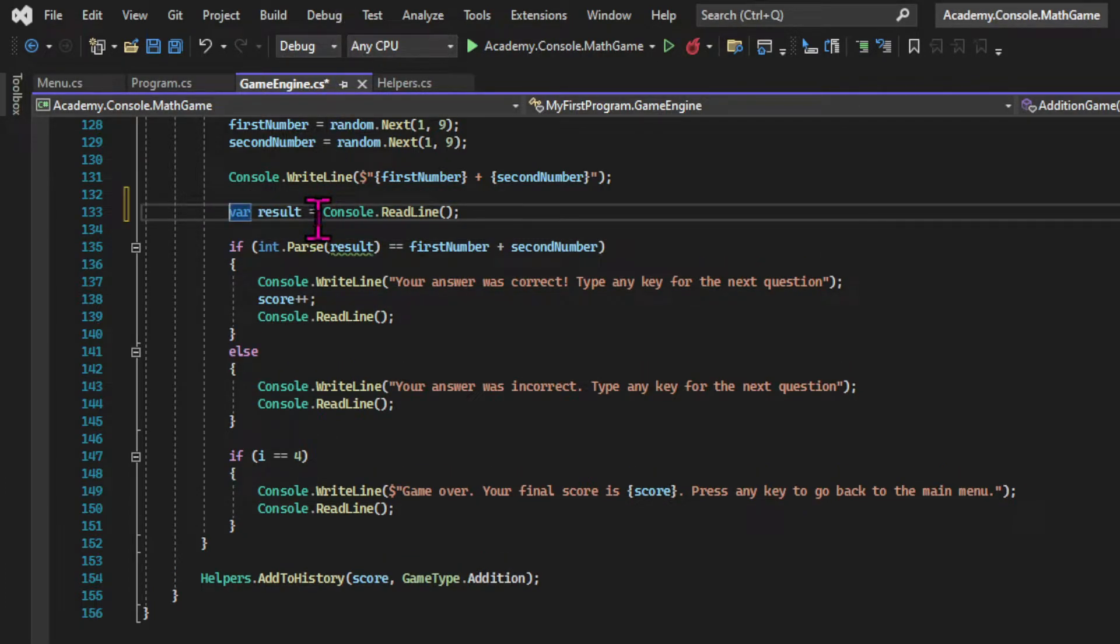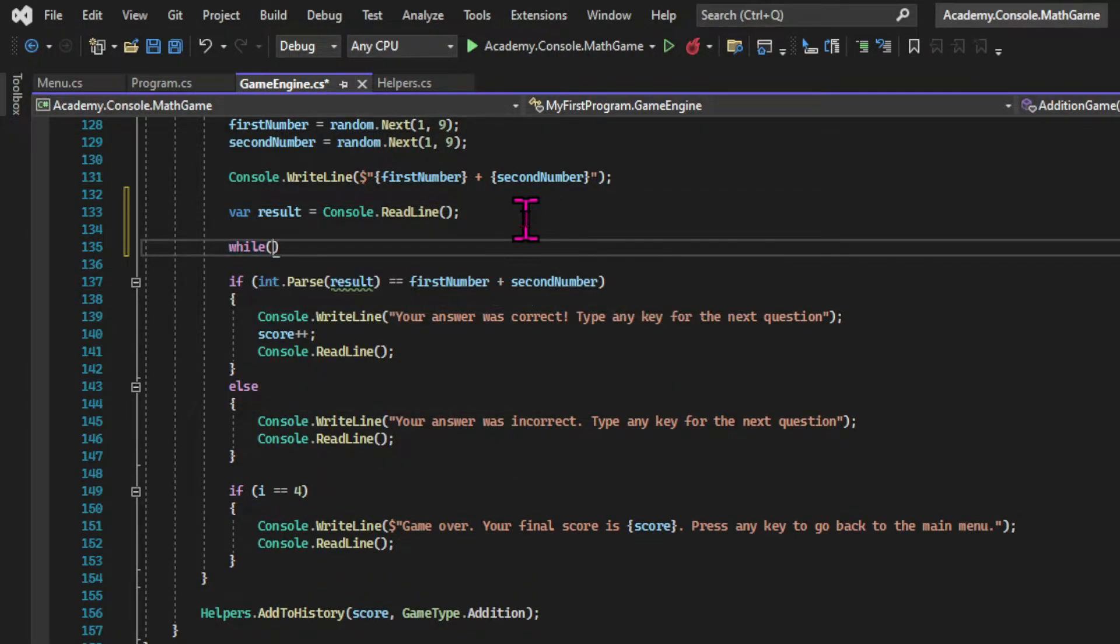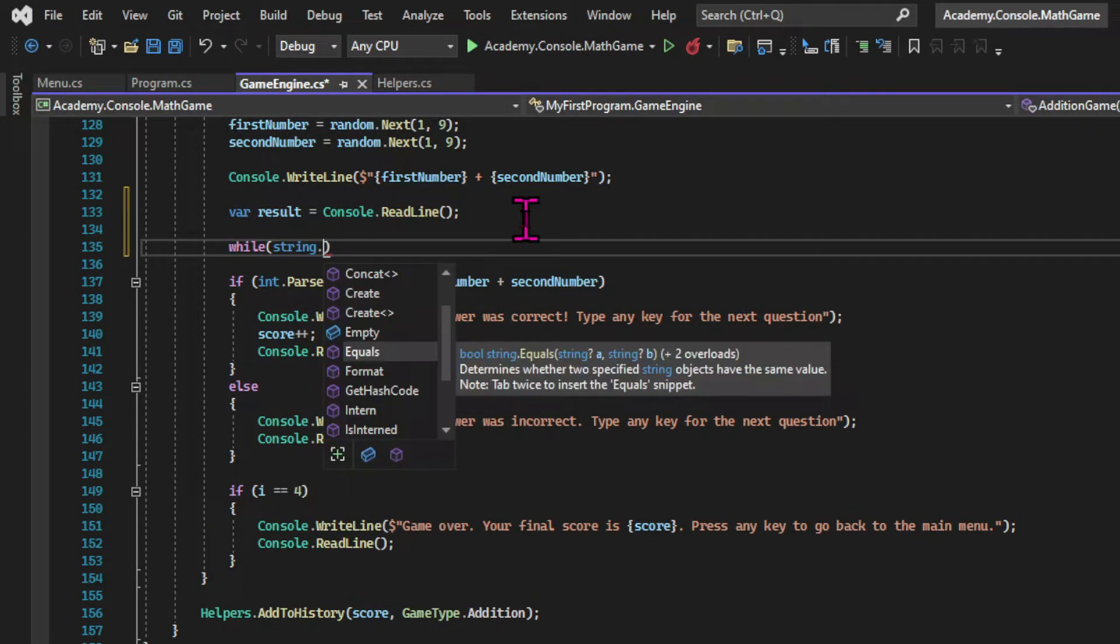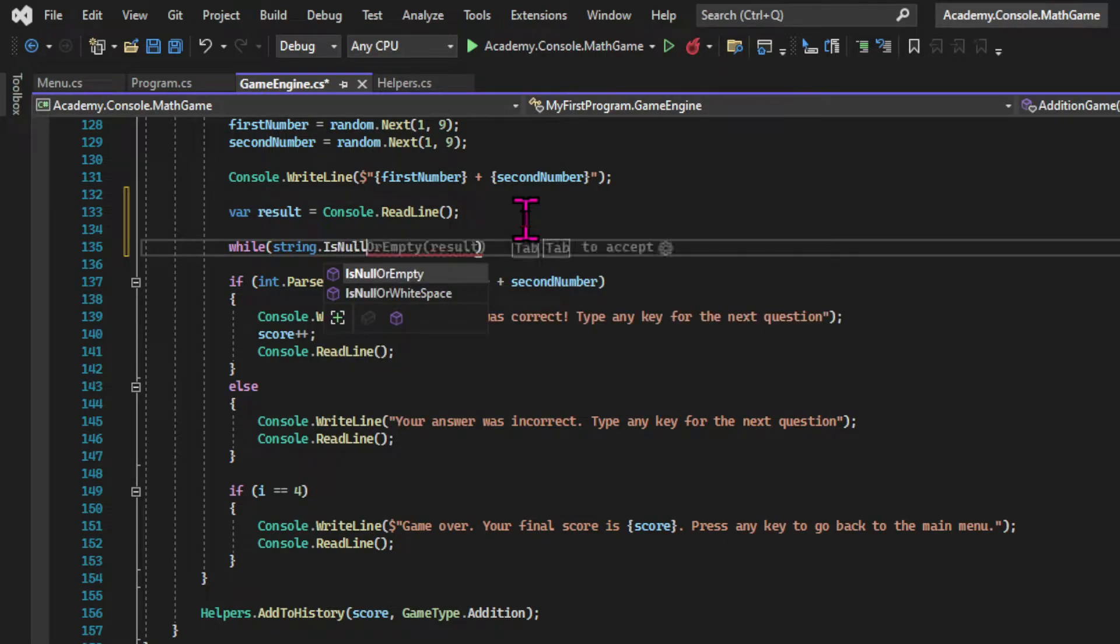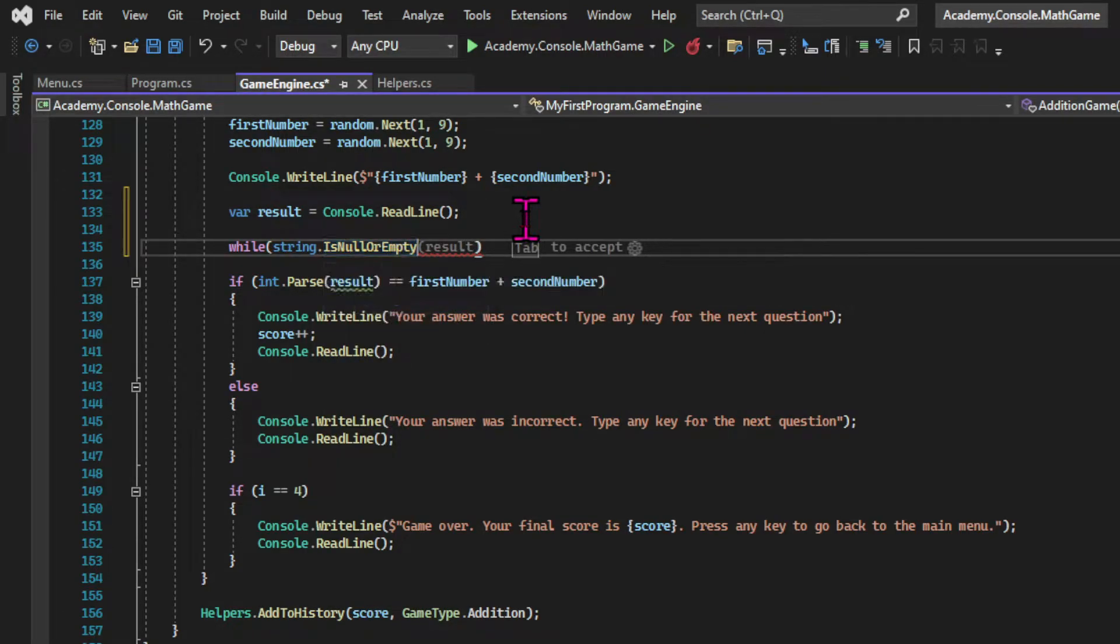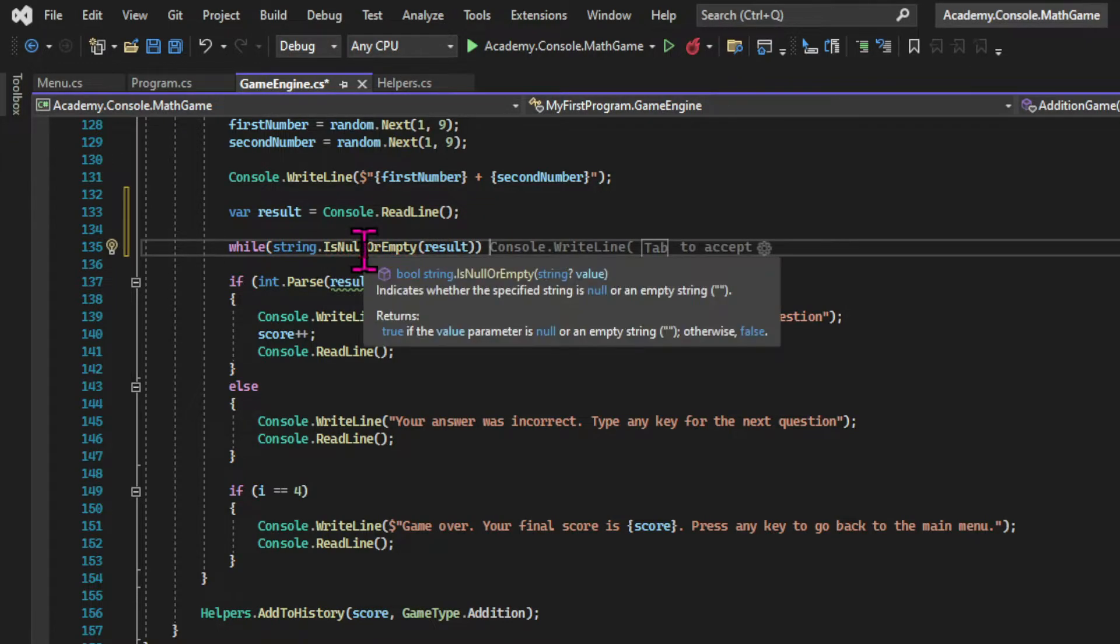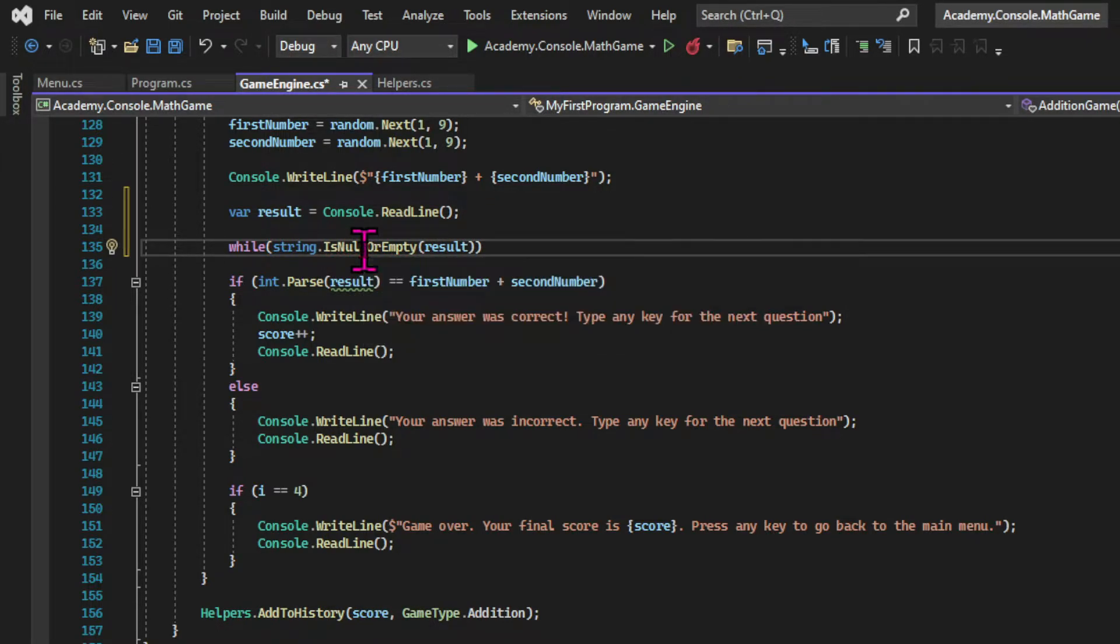I'm gonna create a while loop where I'm gonna check if the string is null or empty. So if the answer is empty the loop will run again. And for that I use the isNullOrEmpty method from the string class passing the result.